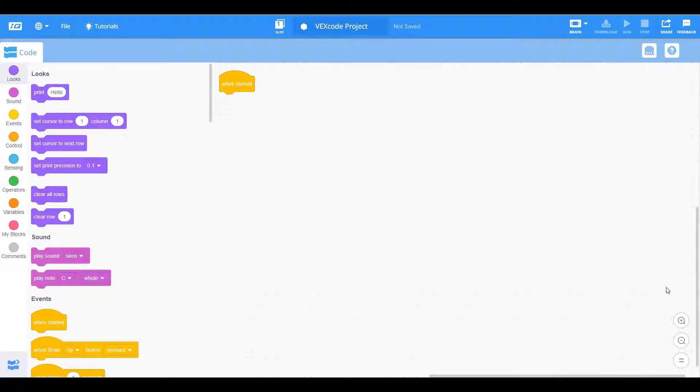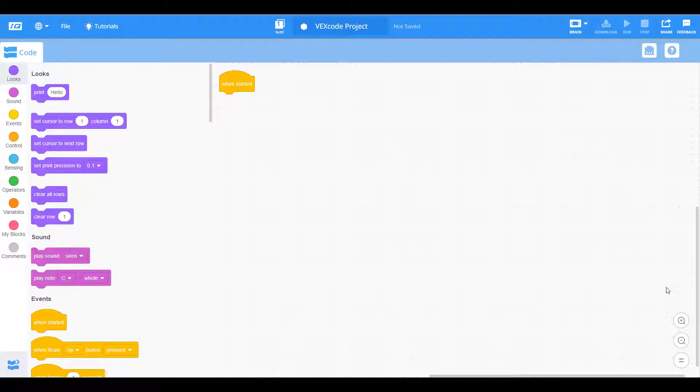Okay, so I'm here at my blank VEX code IQ blocks canvas. The first thing we want to do is add our devices and configure our robot. The only thing we really need to get this program up and running is a drivetrain and a vision sensor. So let's start by adding our drivetrain.